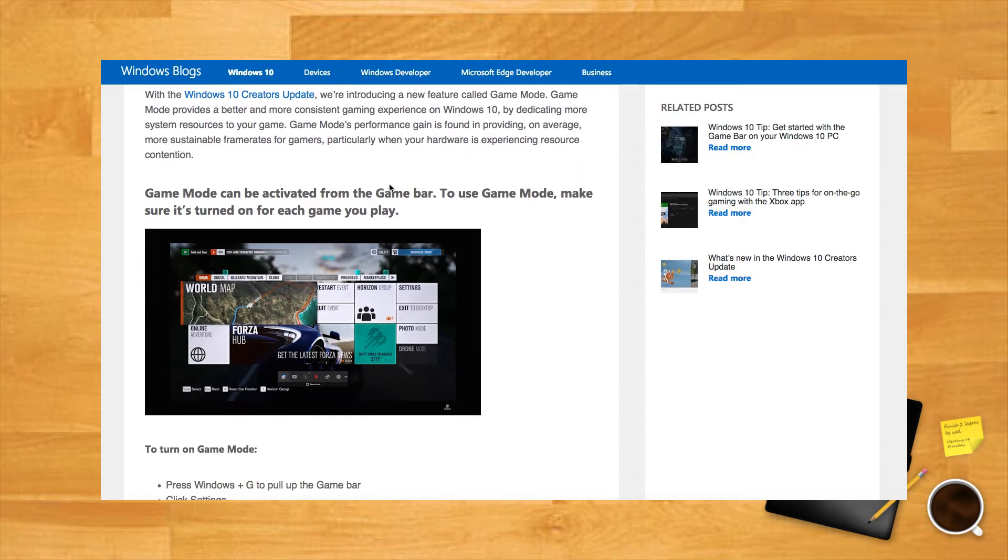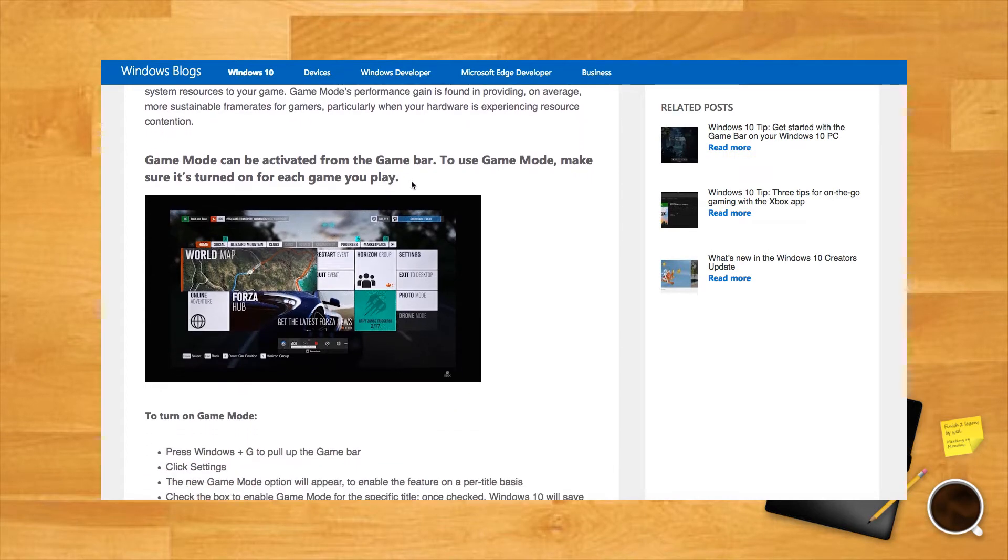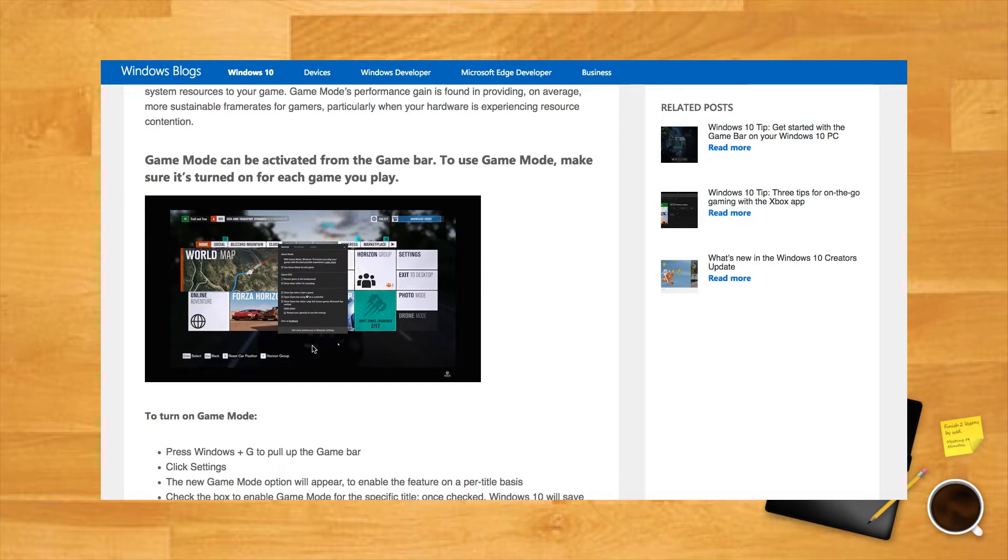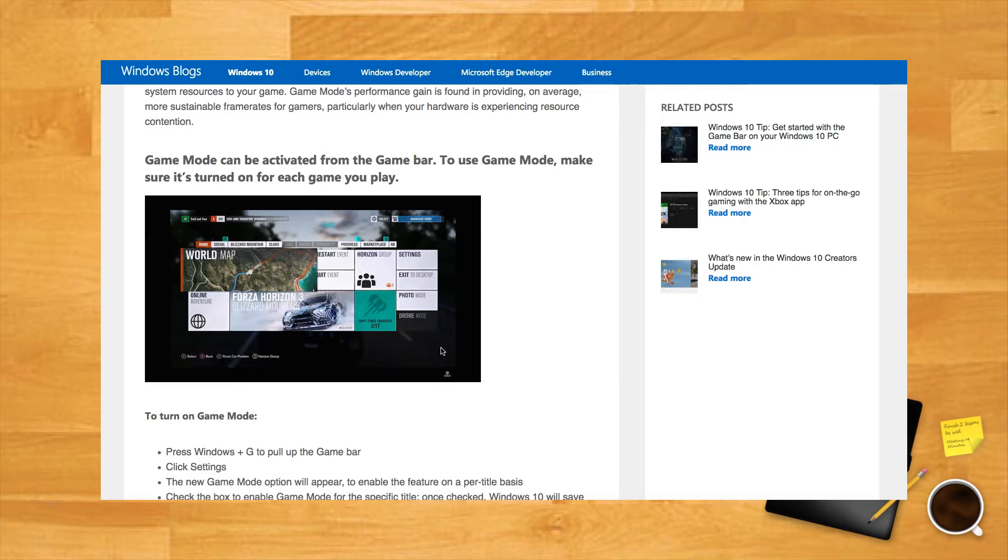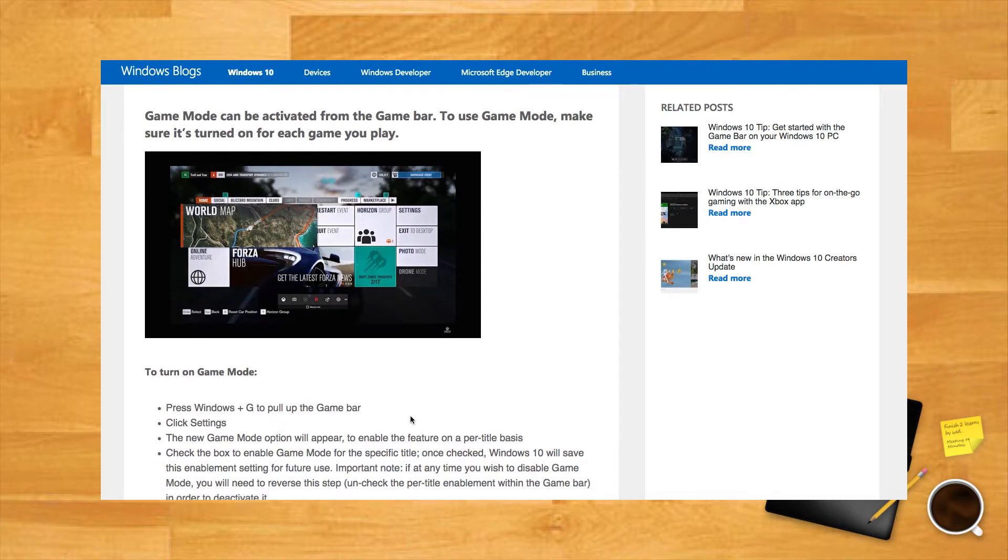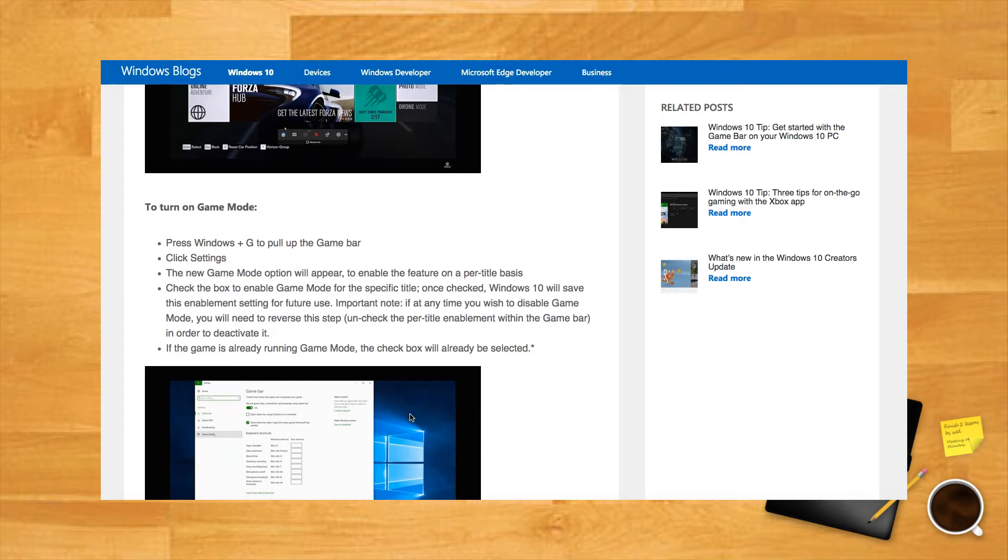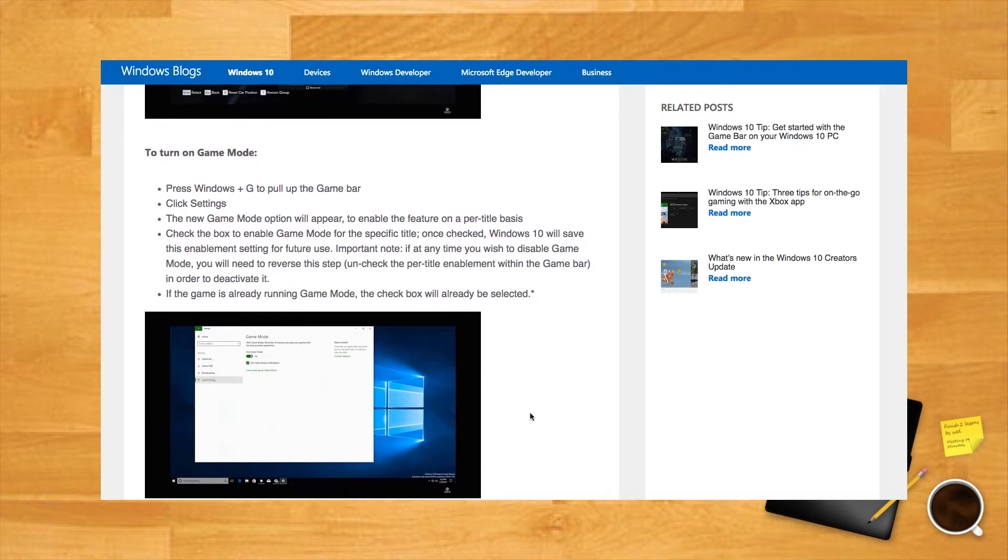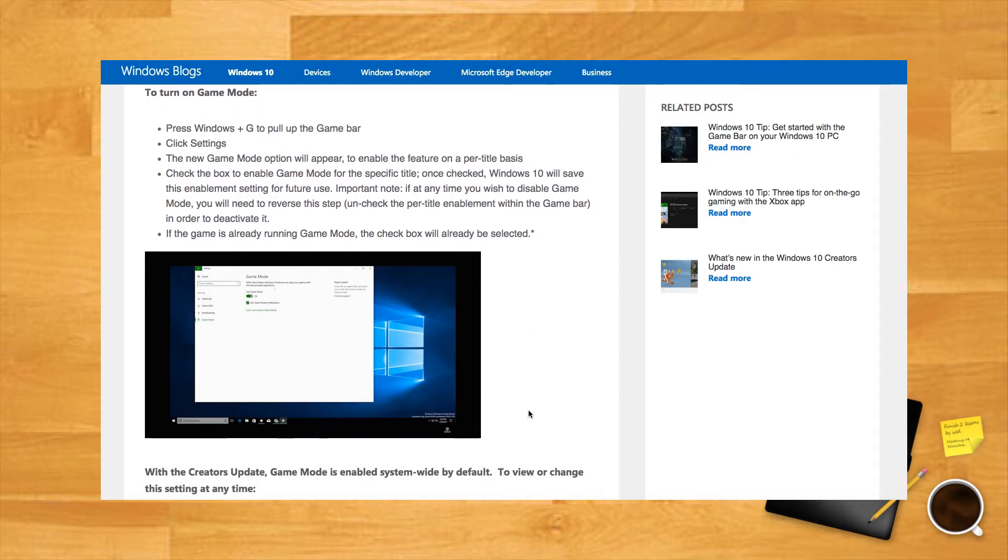How exactly game mode works has been kept a bit of a mystery by Microsoft, but in essence it closes and deprioritizes non-essential background processes to help your games run faster. A larger percentage of each of your cores becomes dedicated exclusively to gaming.